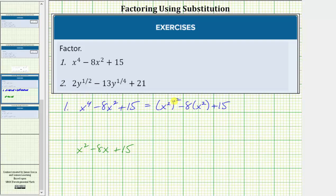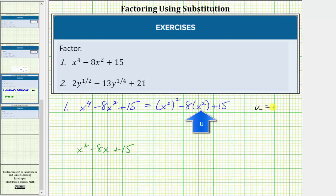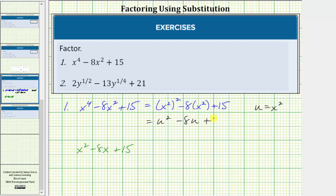Remember, when we have powers raised to powers, we multiply the exponents, so we still have x to the fourth here. Now to make the given expression resemble the degree two trinomial, we'll perform a substitution and let u equal x squared. By letting u equal x squared, we can now write this first term as u squared, the second term as minus eight u, and the third term is still plus 15.